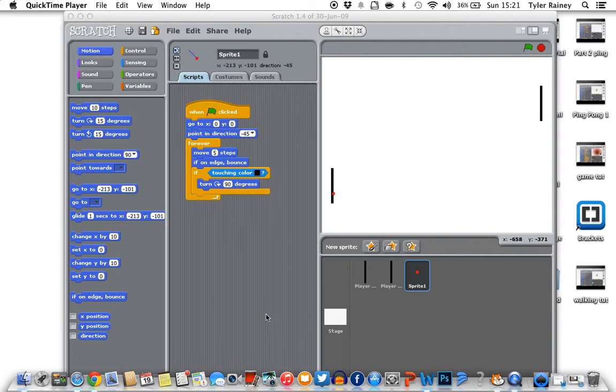Hi guys, it's the third tutorial on how to create a ping pong game. So in this tutorial I'm going to be showing you how to add a score system to decide which player wins. So let's get started.